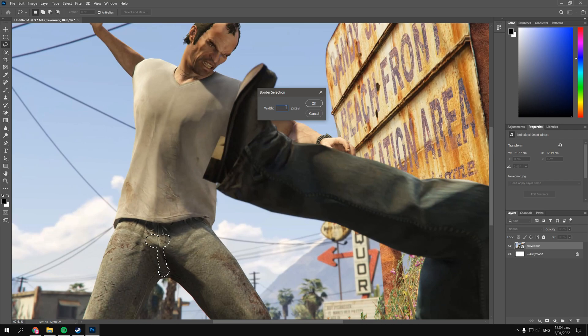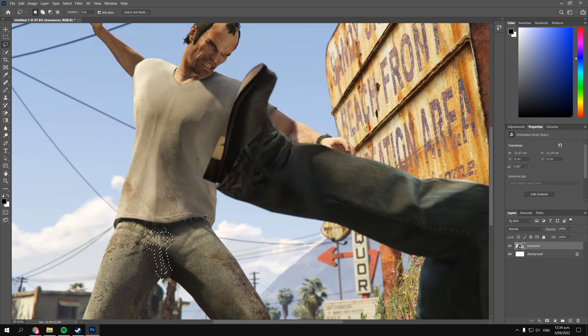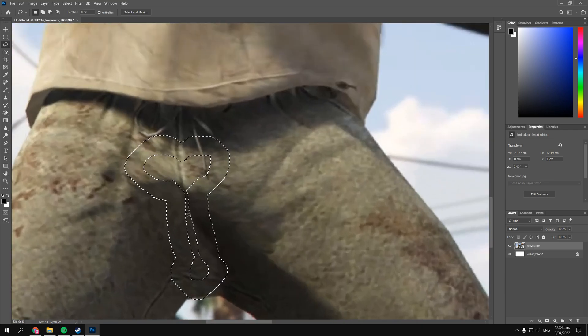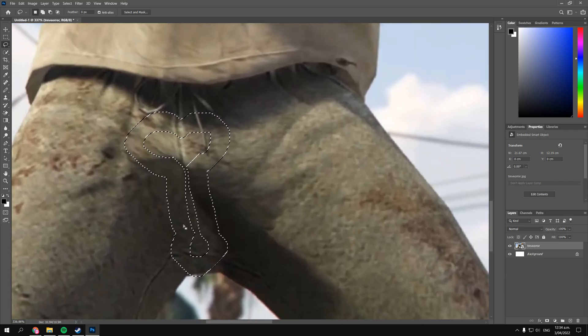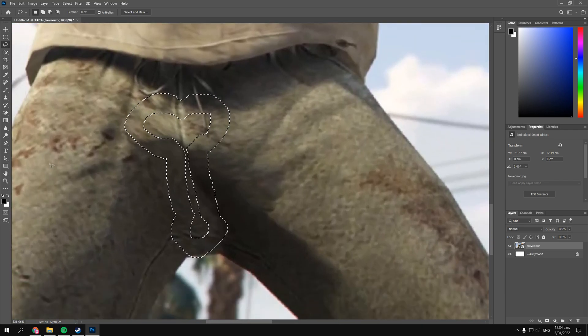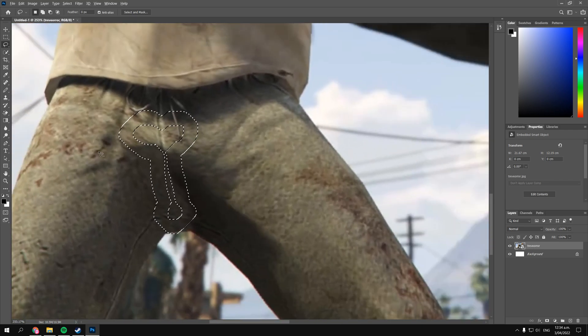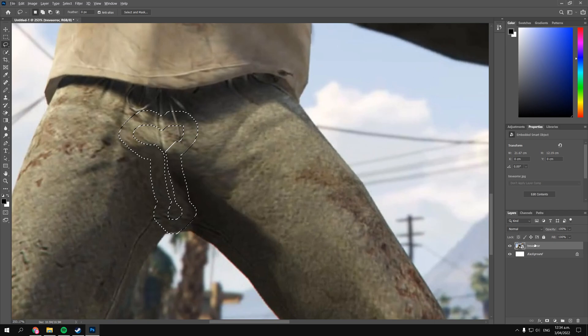So let's bump it up to 7, or maybe 8 actually. Okay, now that I've decided on my border selection width I'm gonna click OK and as you can see it has turned my selection into a border.